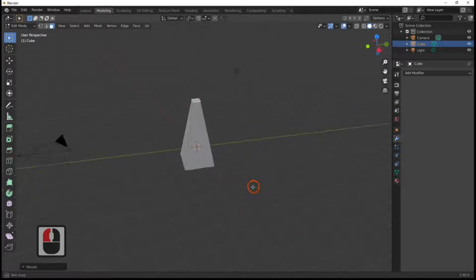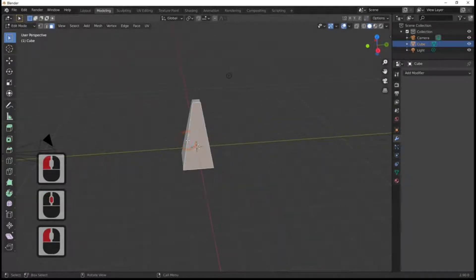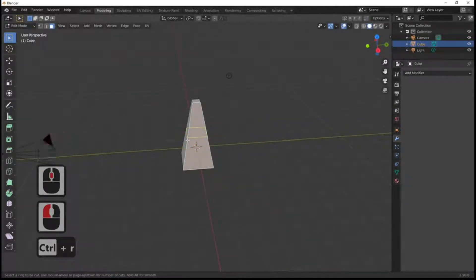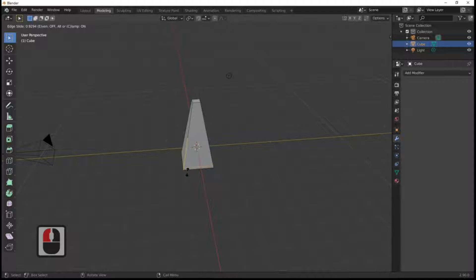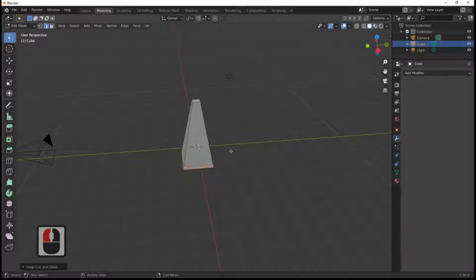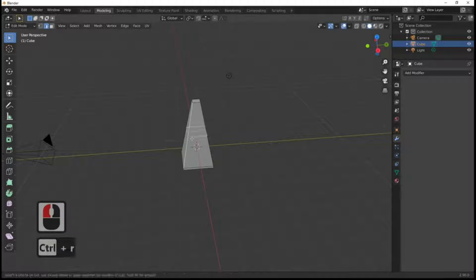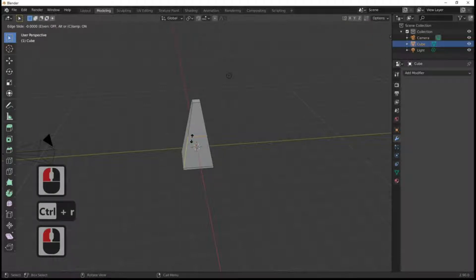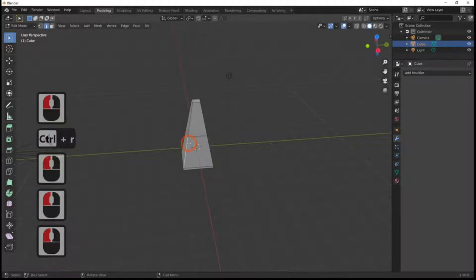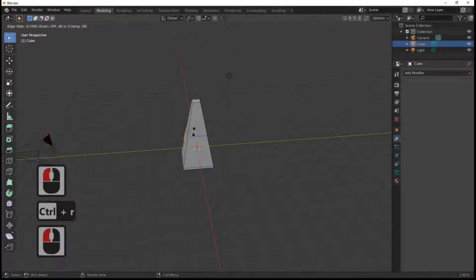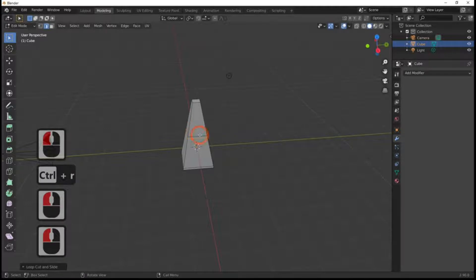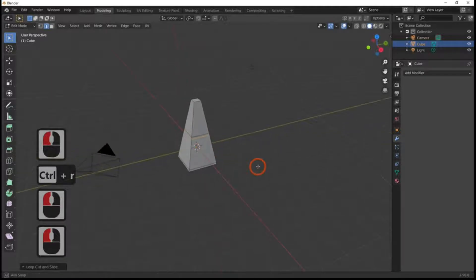Then Ctrl+R to add a loop cut — left click will fix it, and you can move it down to the base, then another left click will fix it completely. Ctrl+R again to put another loop cut in there, and one just underneath it. Ctrl+R and just move it up with your mouse to about there.